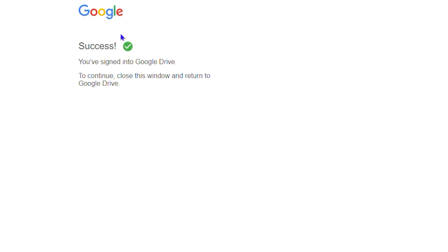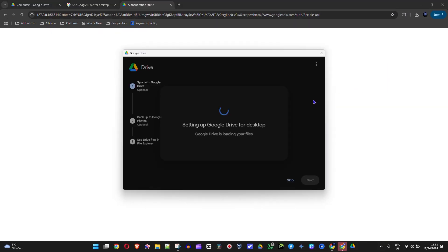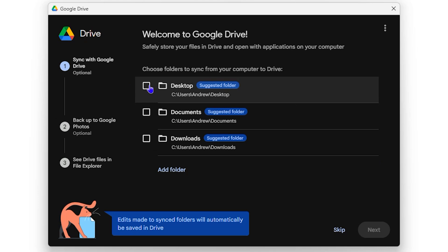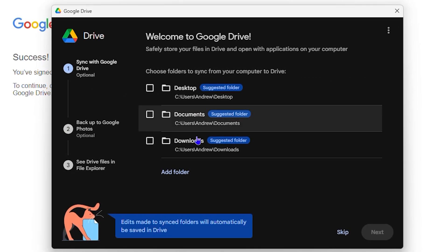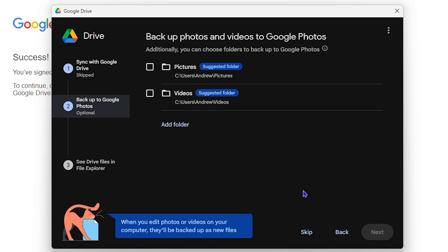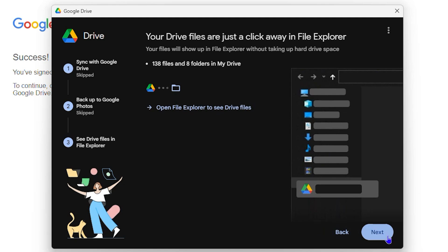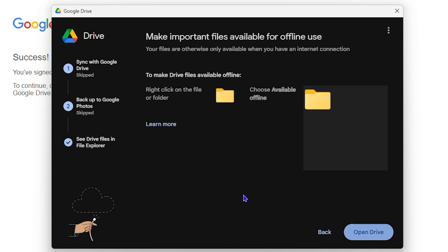Once signed in, it says successful and the application will restart by itself. It will show you folders you can choose to sync or you can add a folder. You can skip this welcome step for now — click 'Got It,' skip for now, then click 'Next,' and finally click 'Open Drive.'